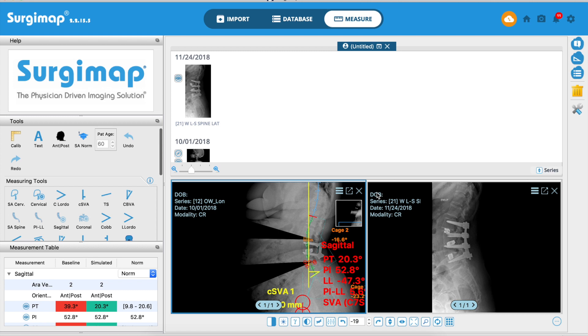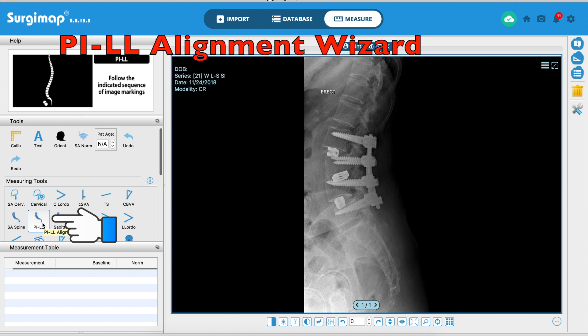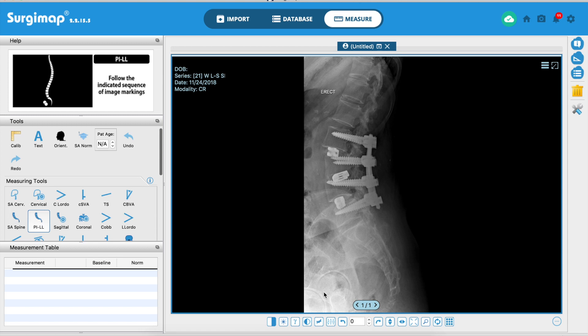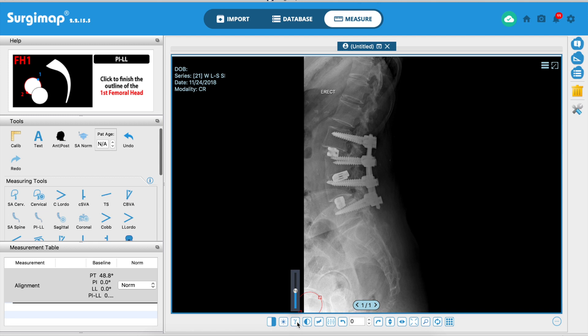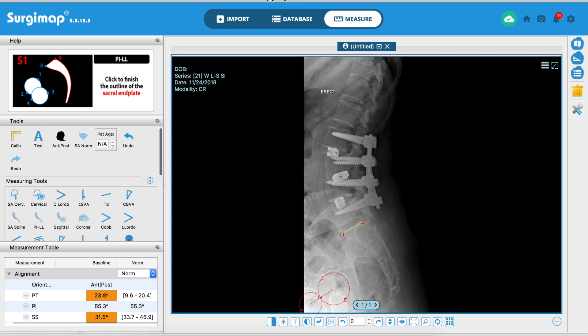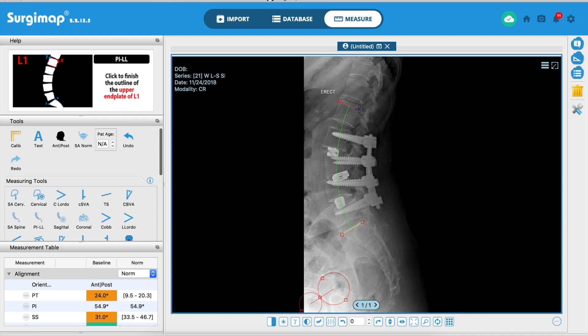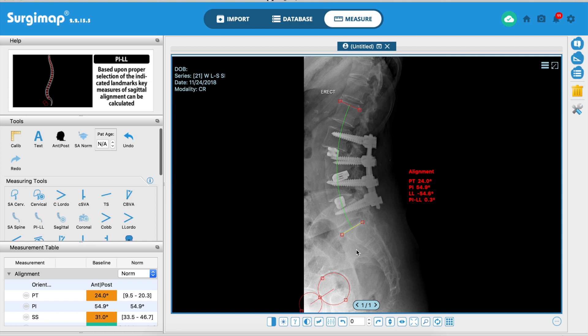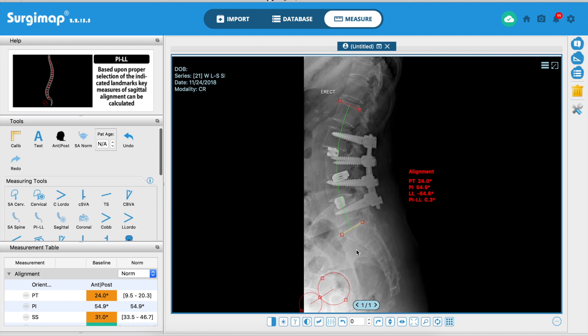Now looking at the actual post-operative x-ray — loading it into the sagittal alignment wizard the same way, setting anterior and posterior, drawing the femoral heads, marking S1 and L1 end plates — it shows all the parameters. The pelvic tilt is in orange because it's about 4 degrees above the ideal 20 degrees, but that's clinically acceptable. This demonstrates how you can plan T-lift levels and achieve good sagittal alignment.